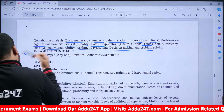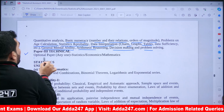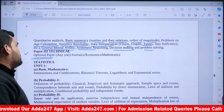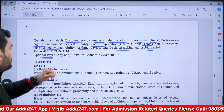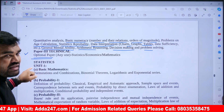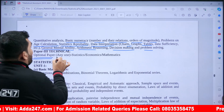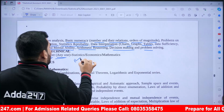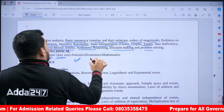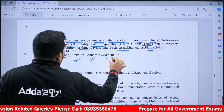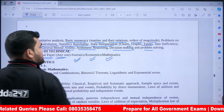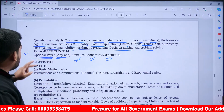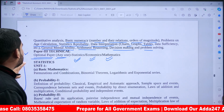Paper 3 is a technical and optional paper. In Paper 3, candidates must choose any one optional subject: either Statistics, or Economics, or Mathematics. So you can opt for the Statistics exam, the Economics exam, or the Mathematics exam.